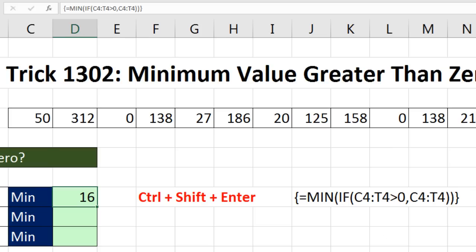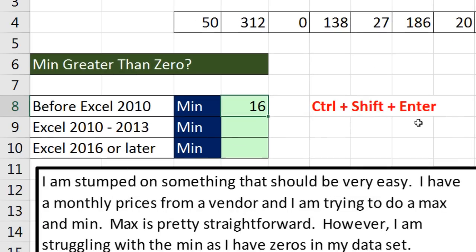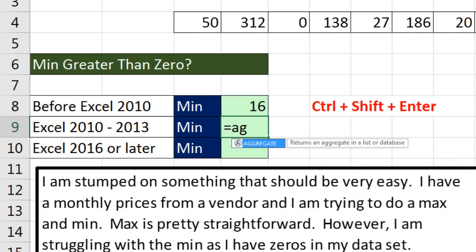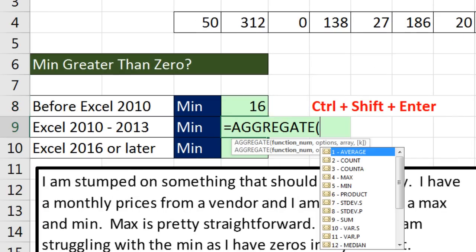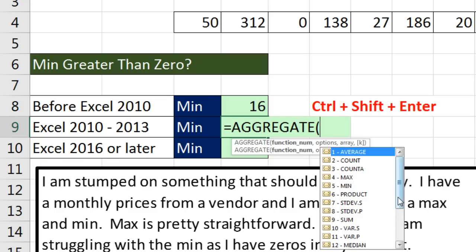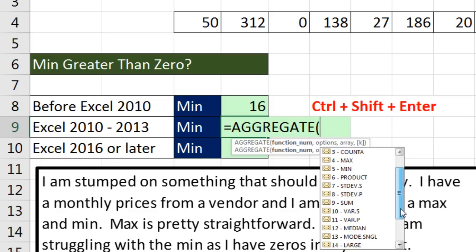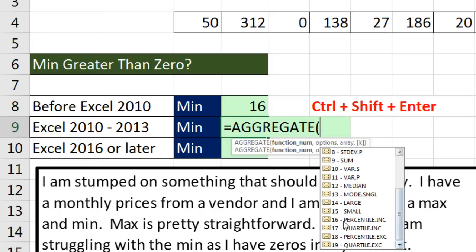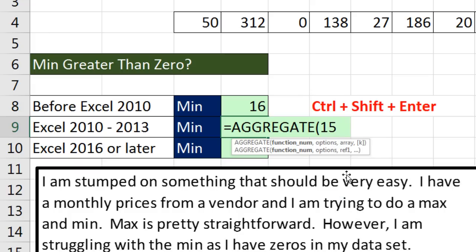Those curly brackets can't be typed in. You have to use Control-Shift-Enter to put them in. Now, in 2010, they added a new function called the Aggregate. That will allow us to do the same calculation, and we won't have to use that special keystroke. We would think that we could use Min, but the way they programmed Aggregate is 1 to 13 functions cannot handle array operations. It's only 14 to 19. So we're going to use this small function. So 15 will allow us to do small.